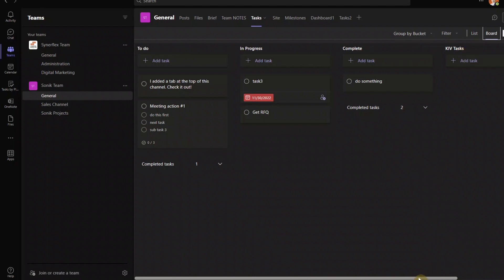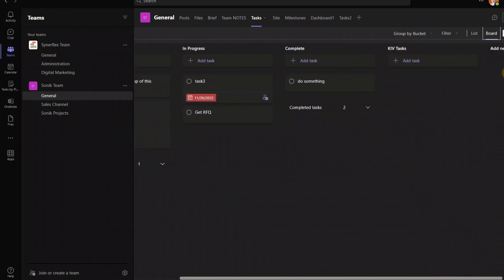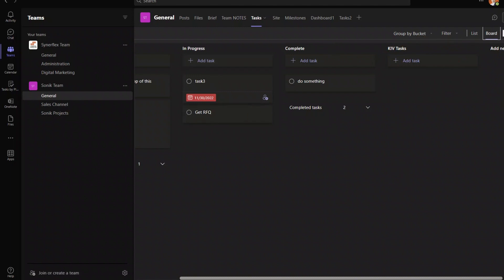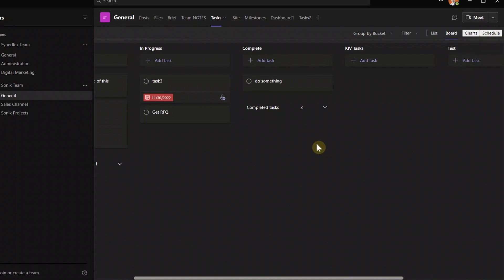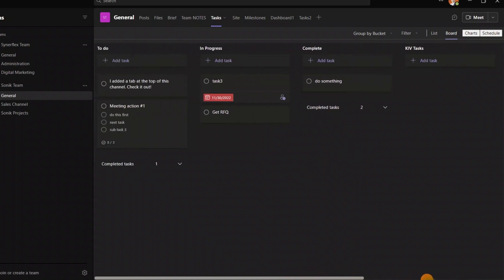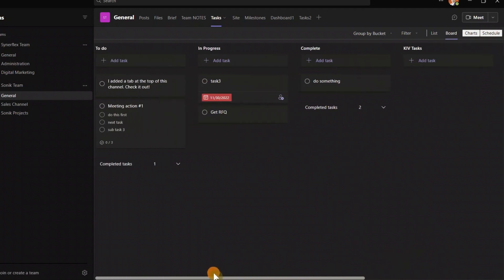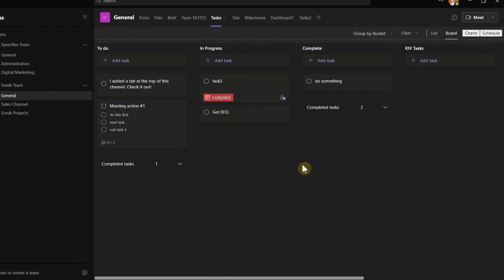Now when you come in to your board, when it's brand new, you have nothing of this. It's going to be most probably like to-do. You don't have in progress, complete, KIV and so on. It's very simple. All you need is, you see, add new bucket. So each of this column is called bucket. I can create here, I'll just call it task.